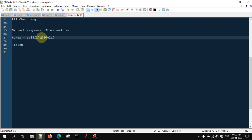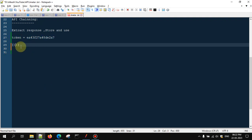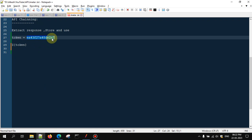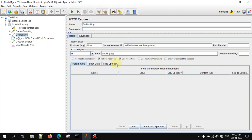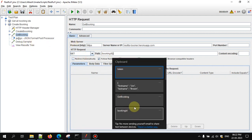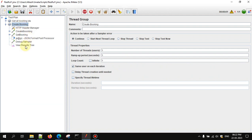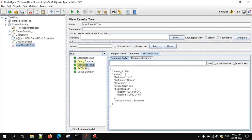In Postman, whenever you extract a variable value you reference it in double curly braces. But in JMeter, you have to use dollar sign and open curly braces — and inside the curly braces you give the variable name to access its value. So let me go in and give the bookingId variable there.